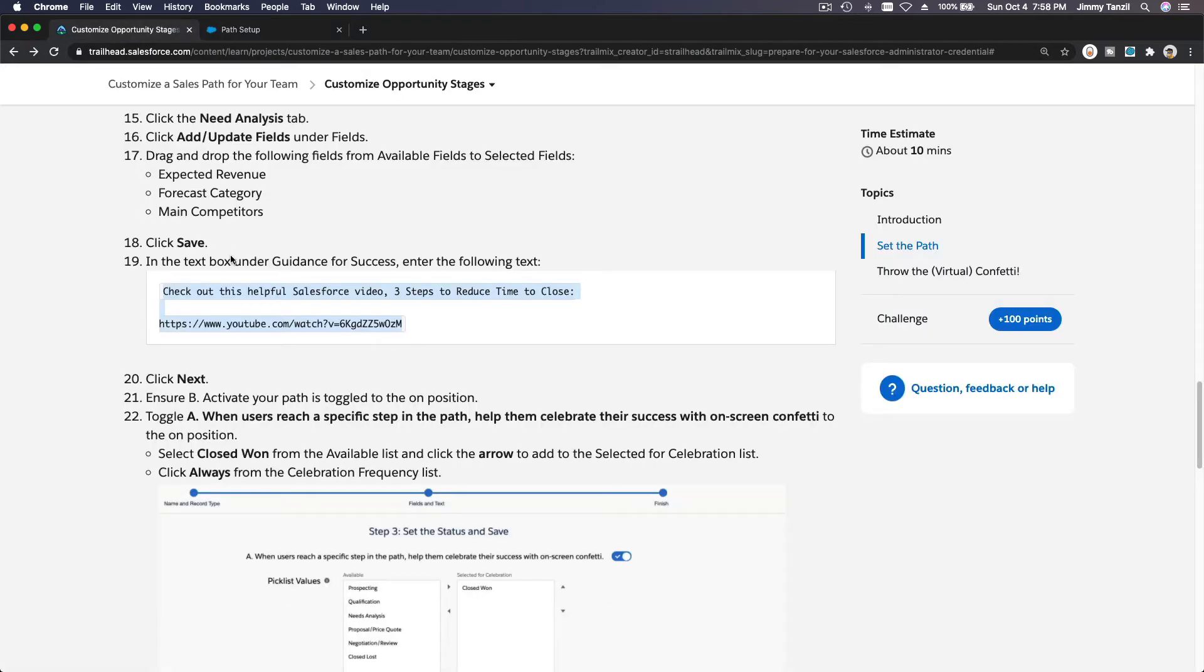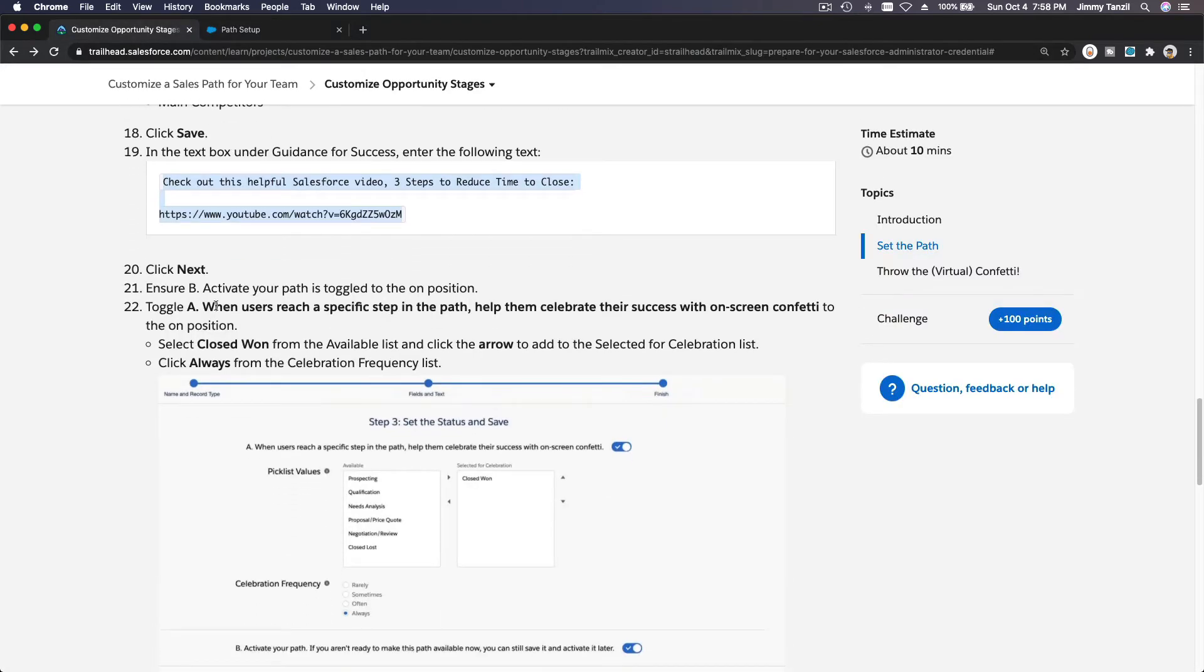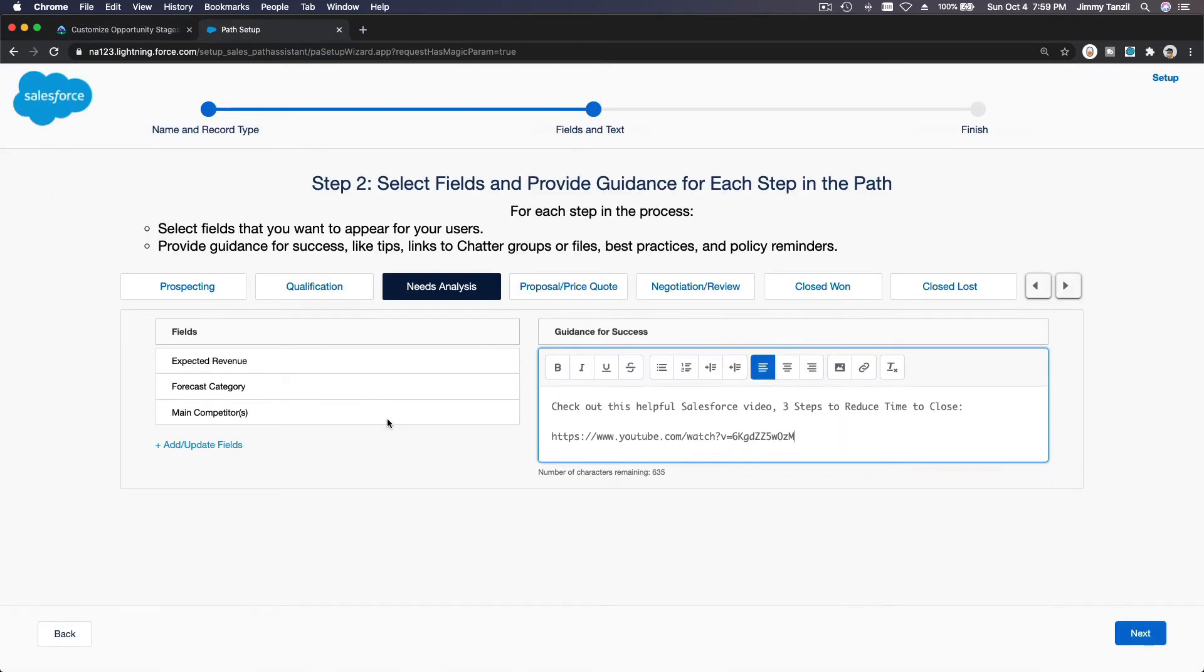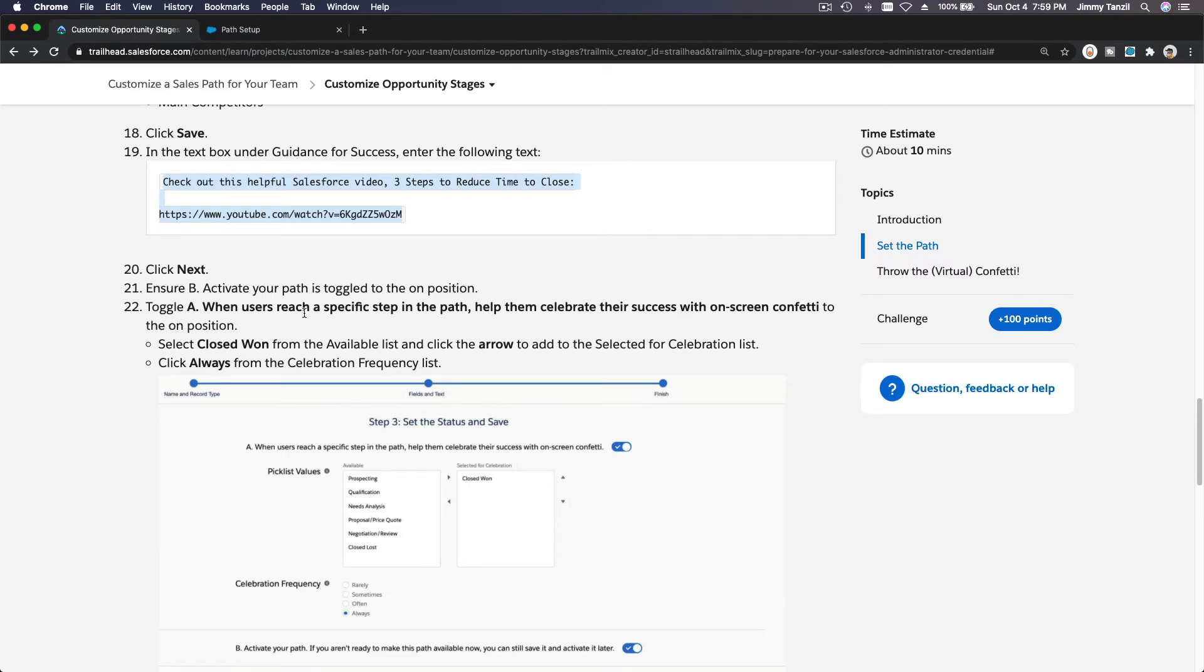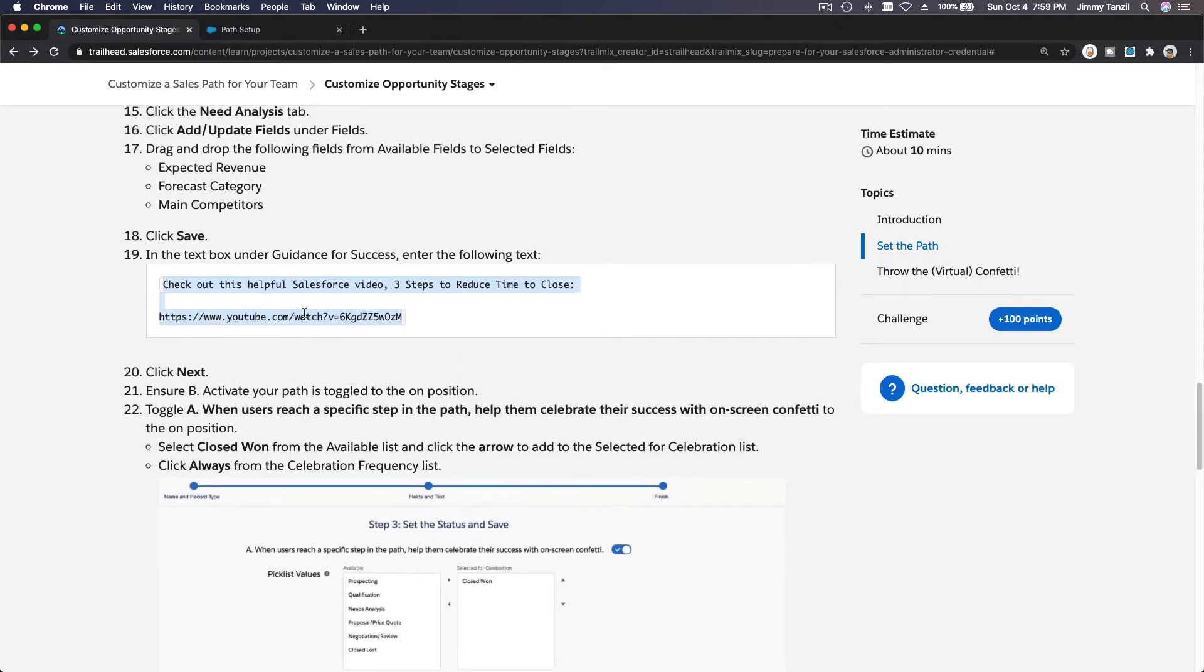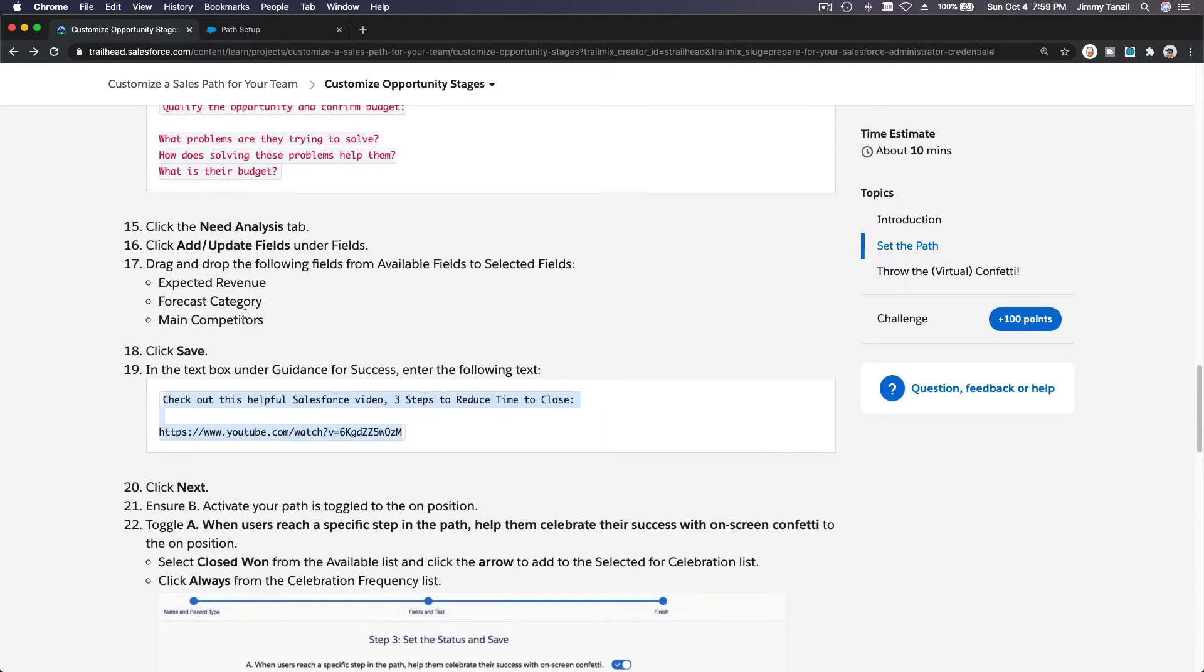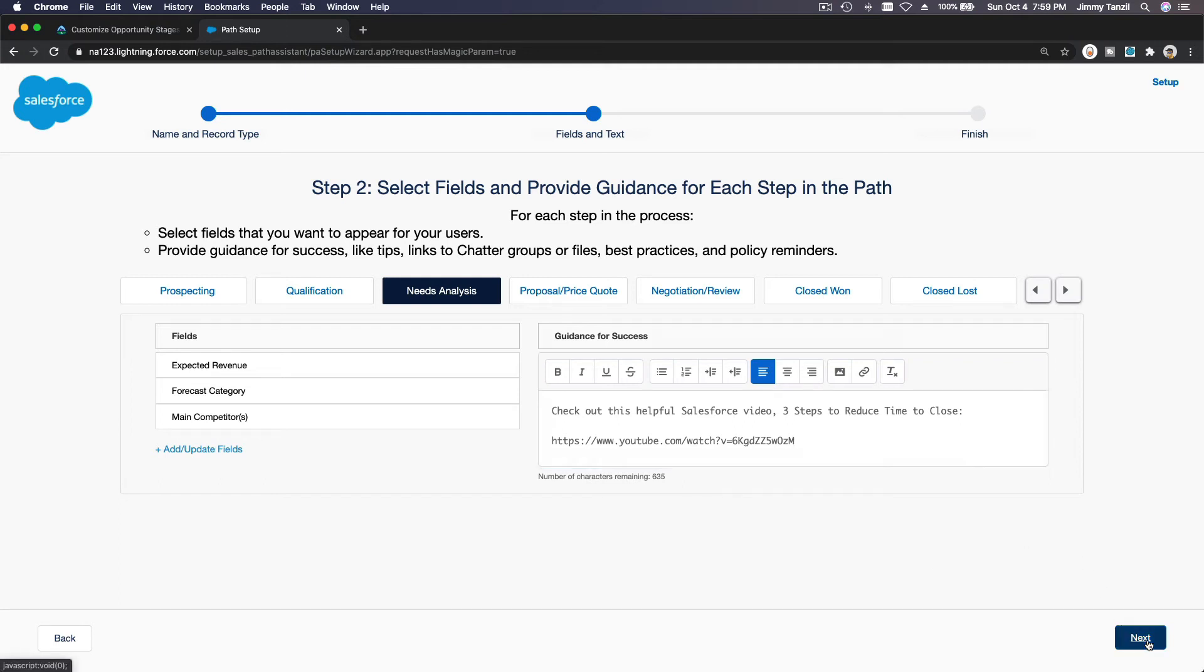All right. And then moving on, ensure B, activate your path is toggled to the position at the bottom part here, which we don't have yet. So let's see. We're done, we're just doing three stages and then save it. Okay, so I'm gonna hit next. So we don't do all this stuff, just the three, the first three. Okay, I'm gonna hit next. I'm gonna hit the next button. Next.